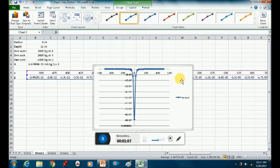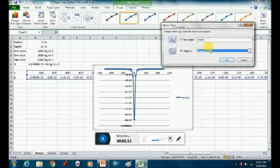I'm going to move this to a separate sheet so that we can easily play around with it.